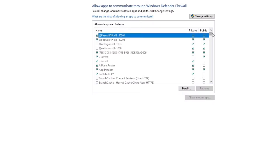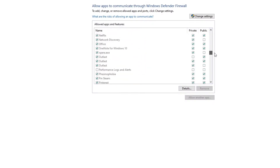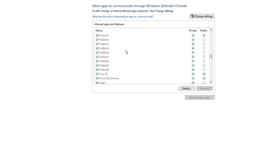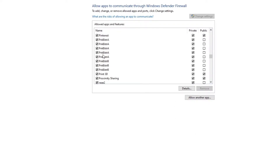Now you have to search for the PunkBuster files. You will see these files — PunkBuster A and B. Just make sure you have the green ticks next to them. If you don't see them, click on 'Change Settings' and enable all of these, then click OK.